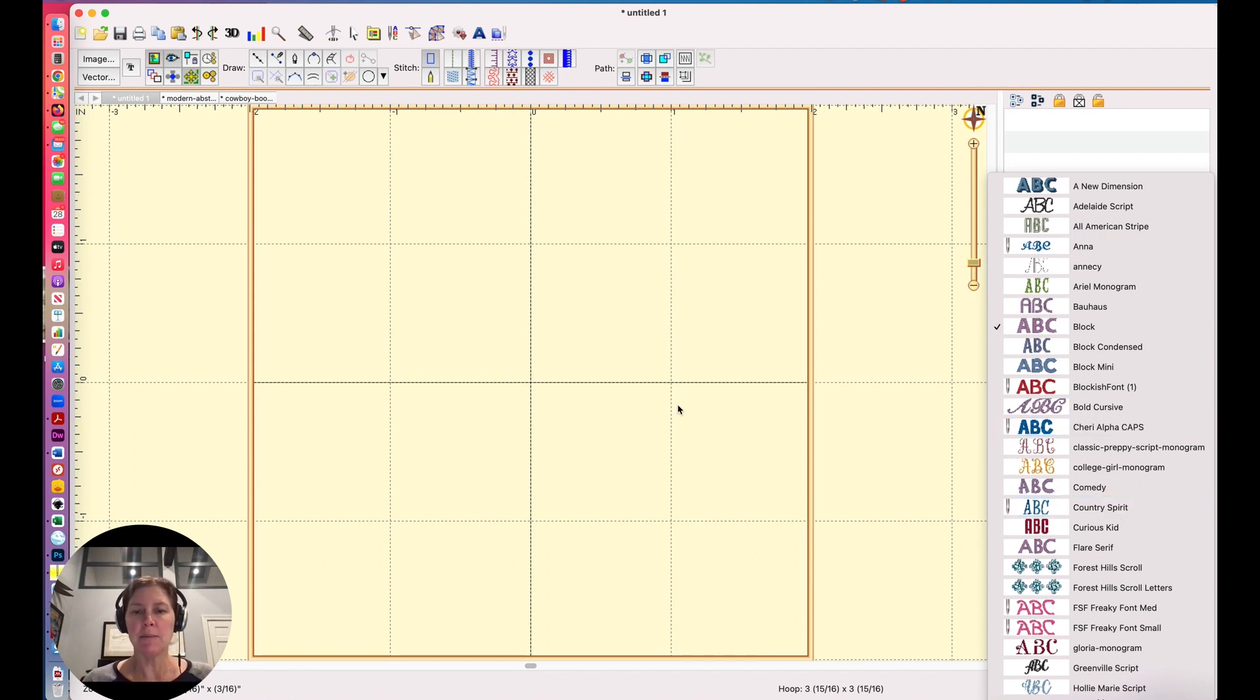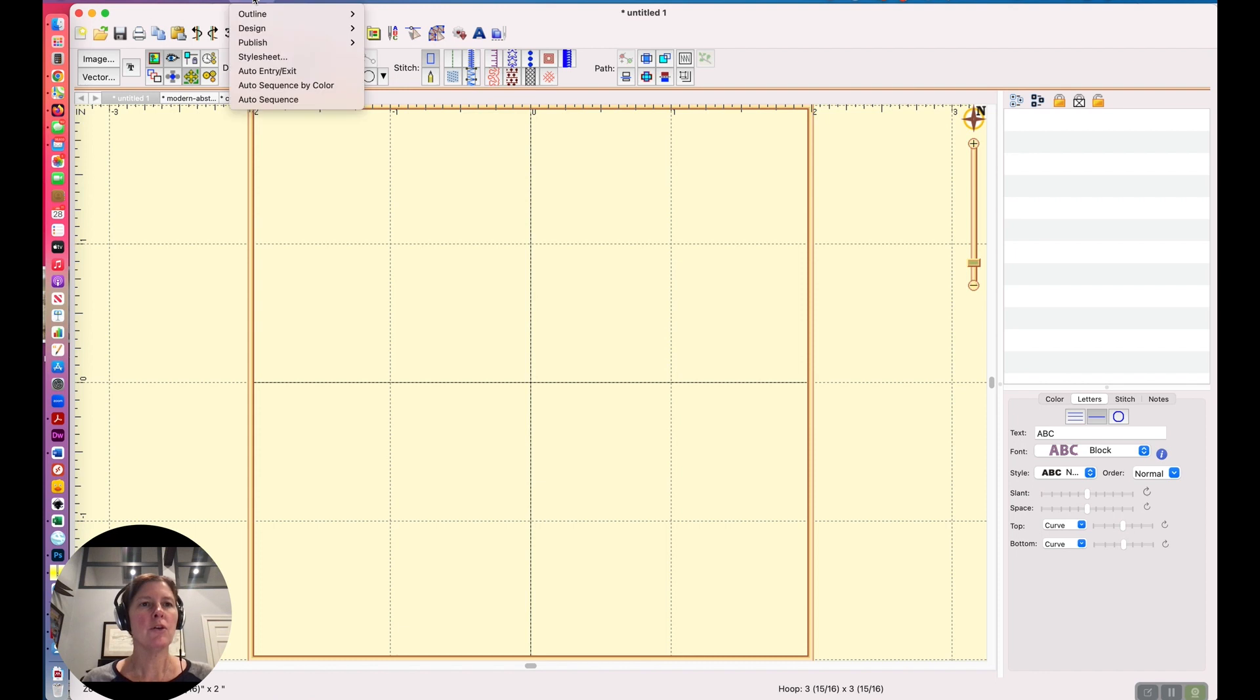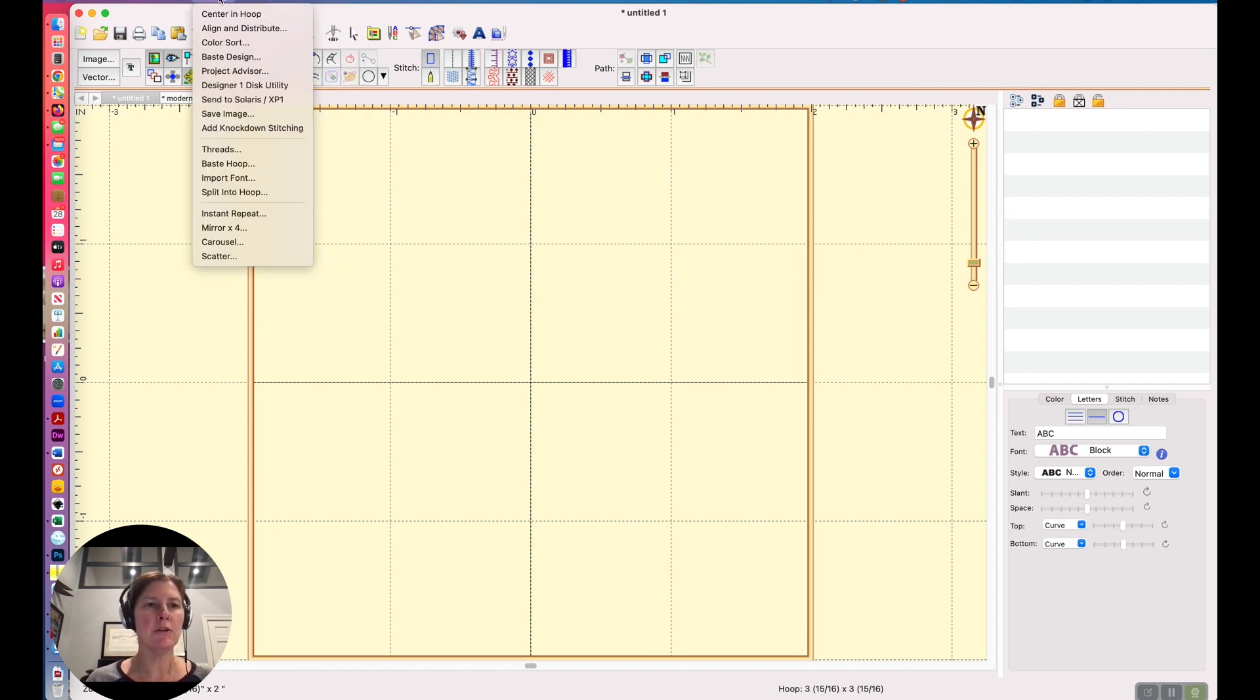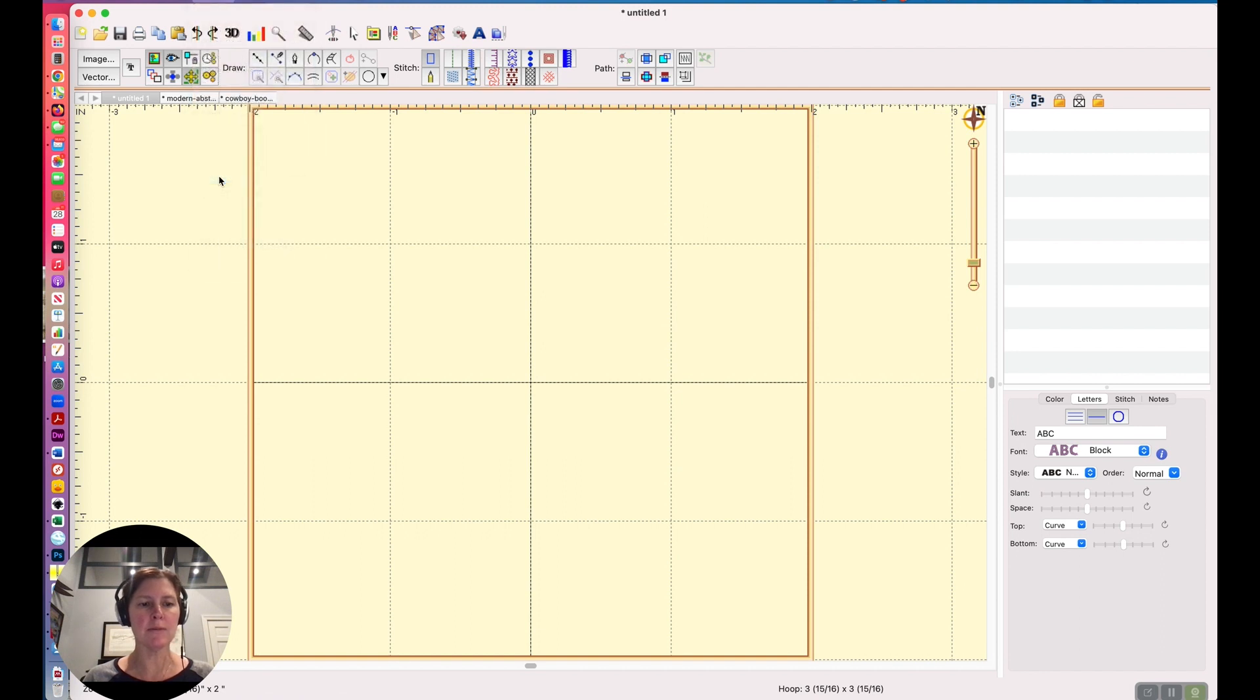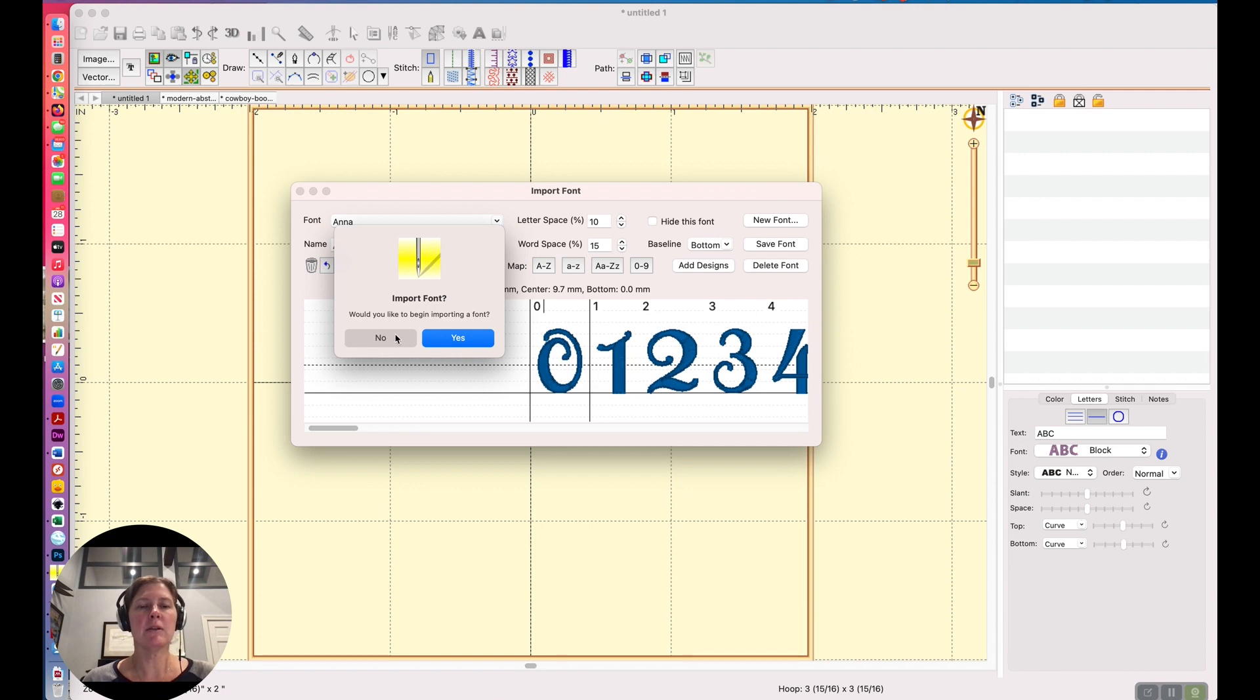So as I mentioned, if you have alpha tricks, it's really easy to do. And if you purchase and download and install alpha tricks, you will have a menu item under utility that says import font. So if you're going to do a renaming, this little dialogue, this little pop-up comes up that asks if we want to begin importing a font, you can say no.